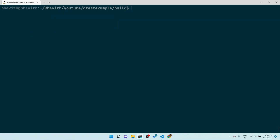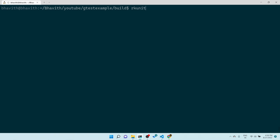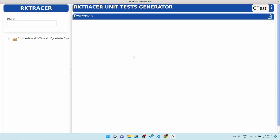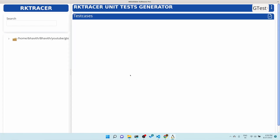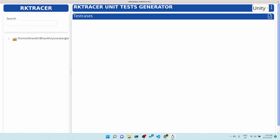Let me go into the build directory and execute `rk unit`. Once we enter this, you can see a beautiful GUI. This is where we are going to add our test cases. RK Validate supports multiple test frameworks — here it's gtest, and you can also generate test cases for Unity. Let's go ahead and select gtest.